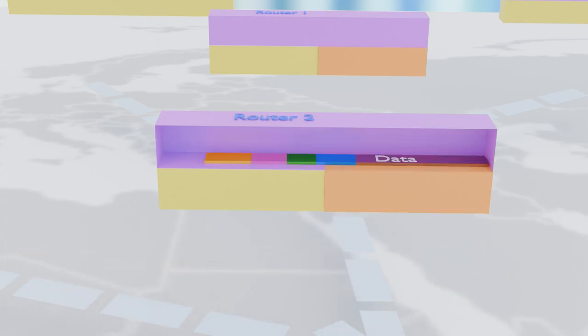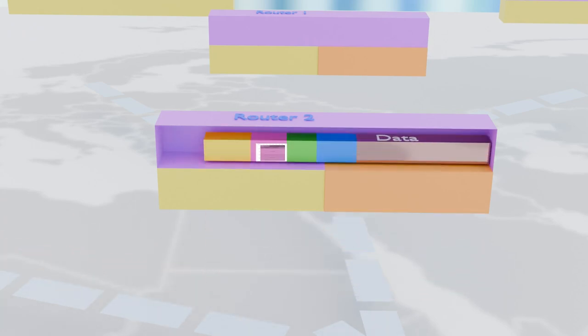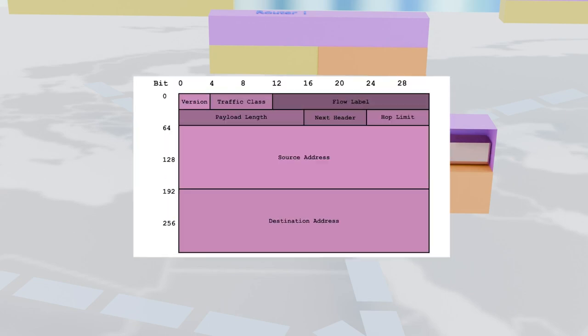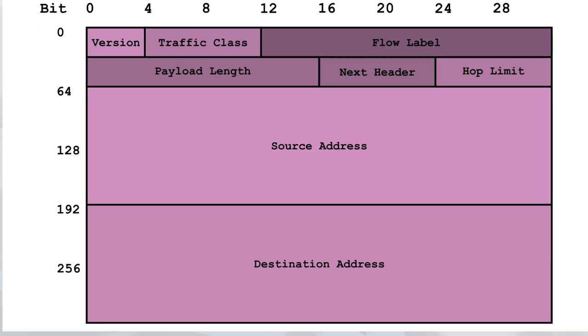And the IPv6 header, well, it's the envelope that holds all the juicy information our routers need. So let's rip open that digital envelope and see what's inside.